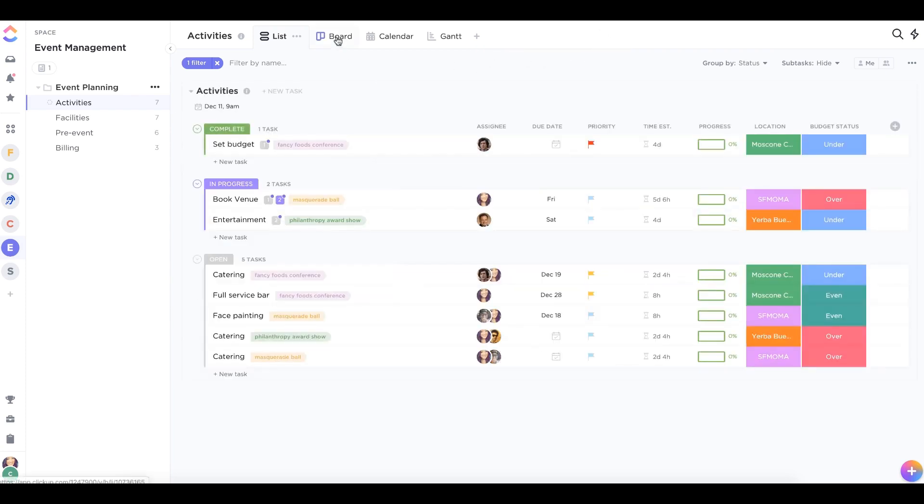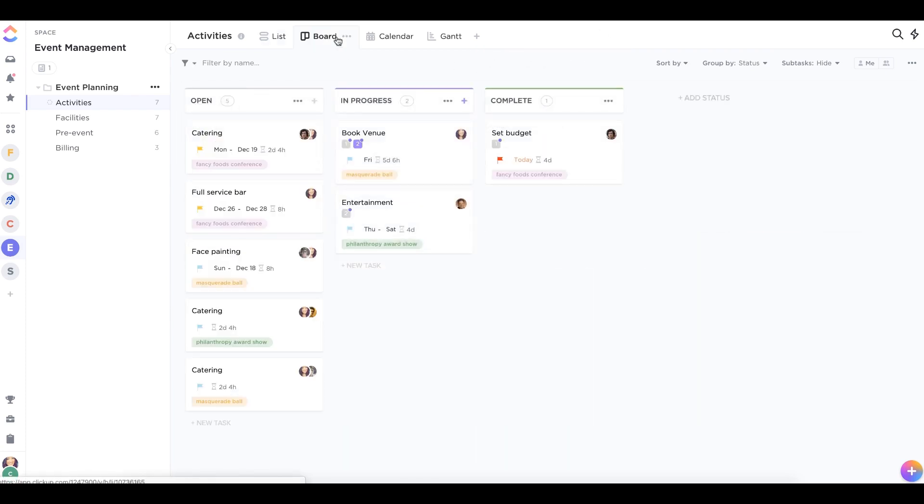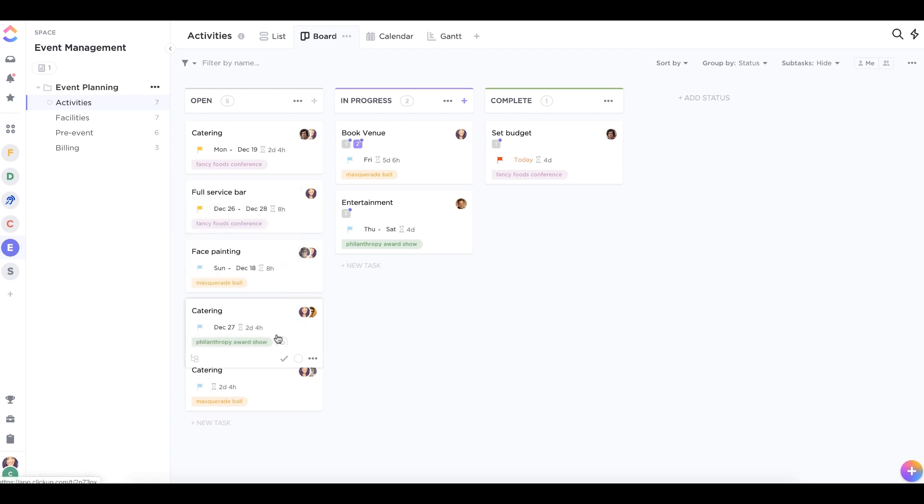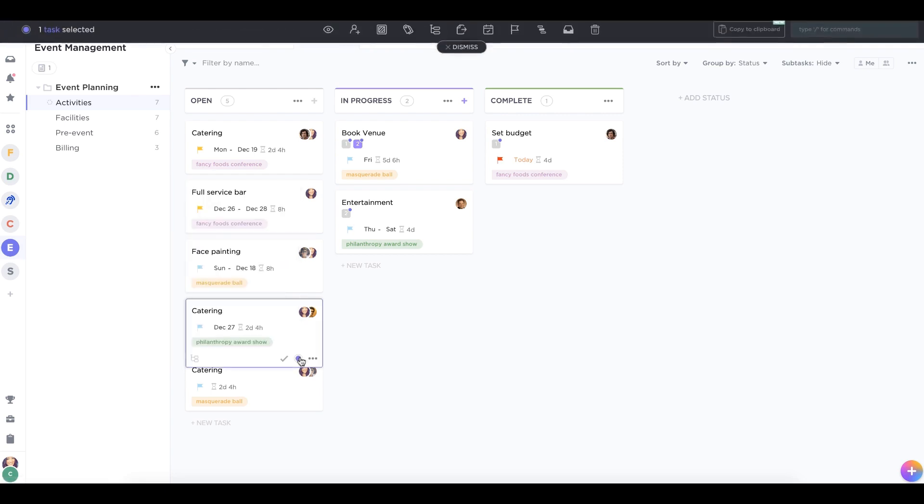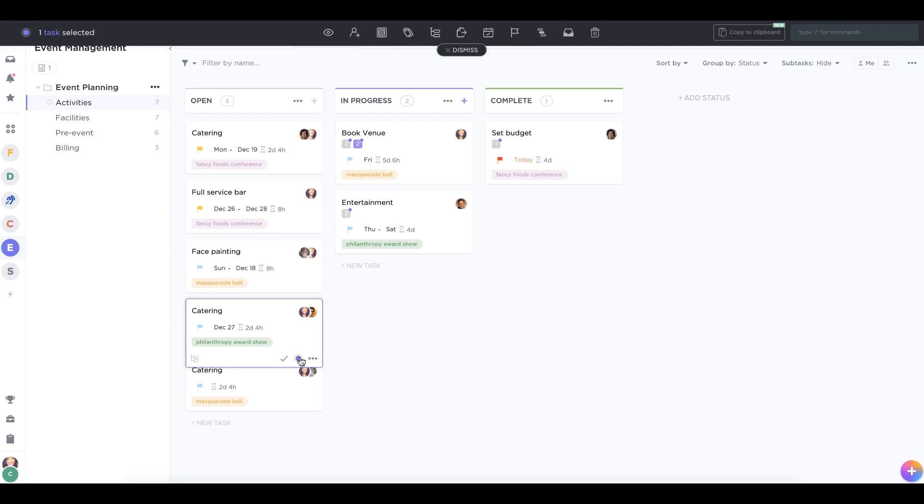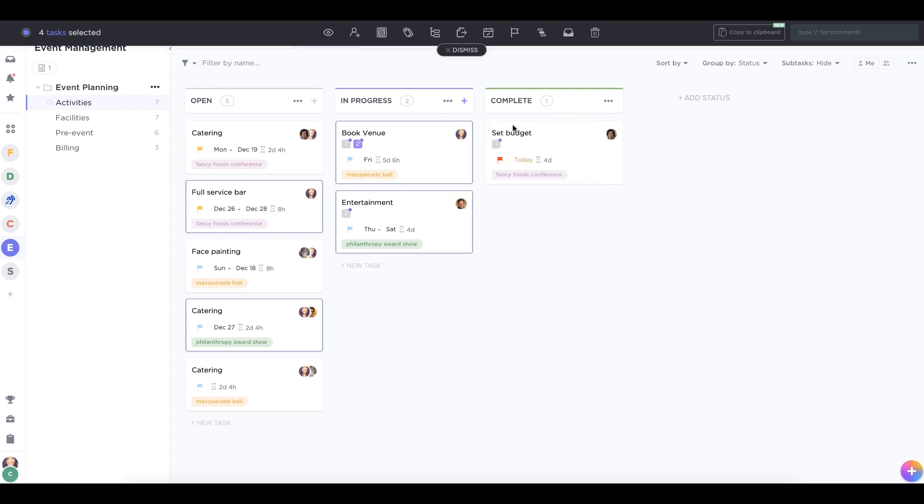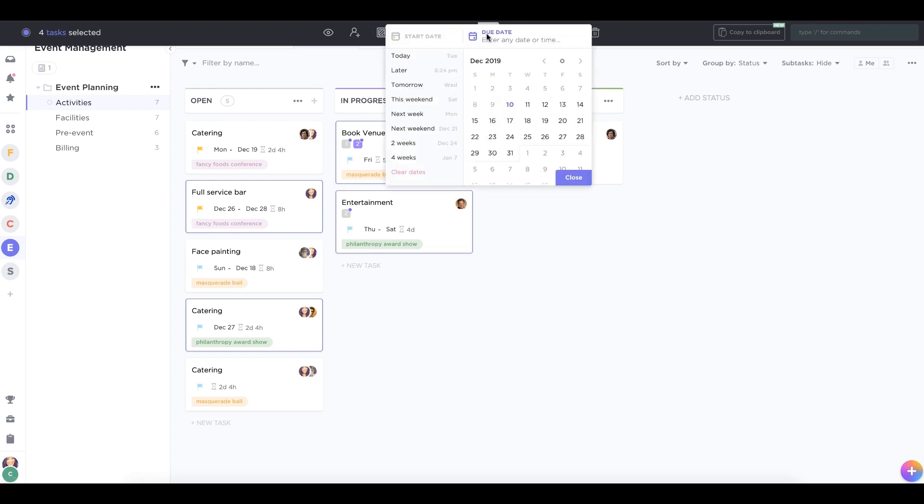In board view, you can also add due dates to tasks by hovering over them and clicking on the calendar icon. Alternatively, hover over your task cards to select them with the multitask toolbar. You can even select an entire column and make changes at the top of your screen.